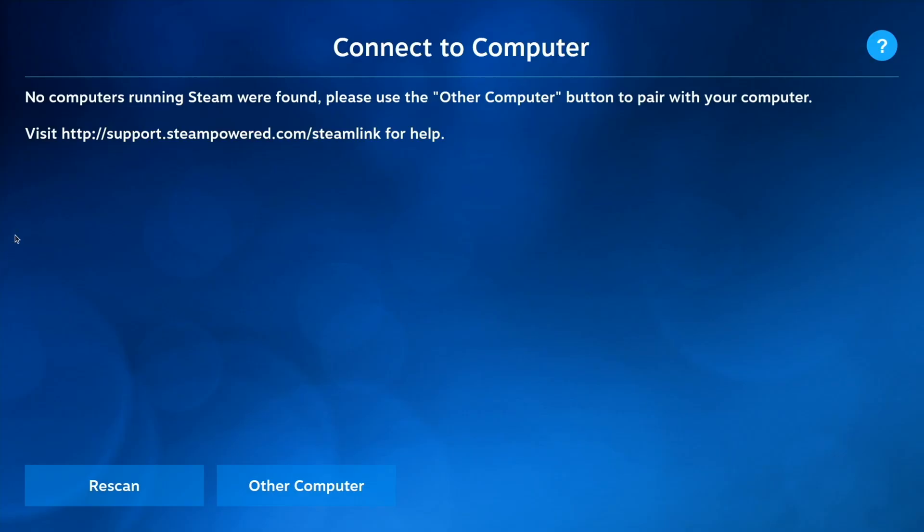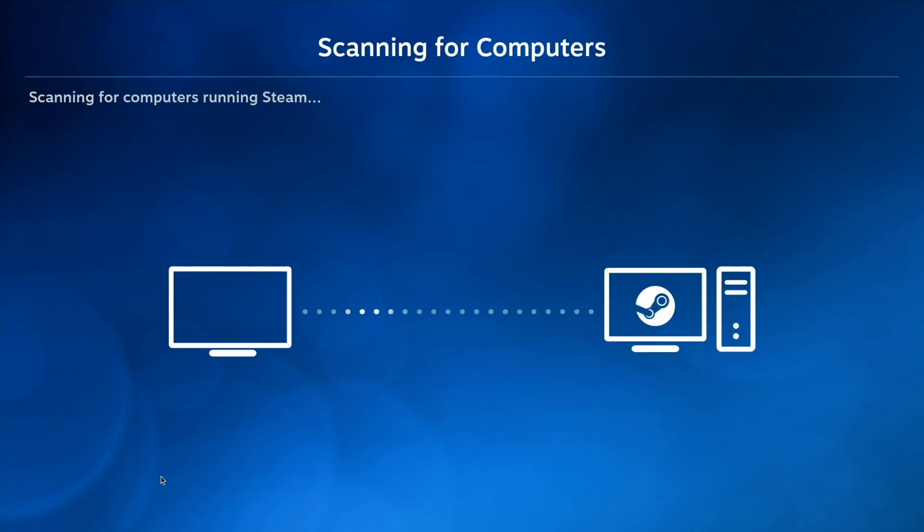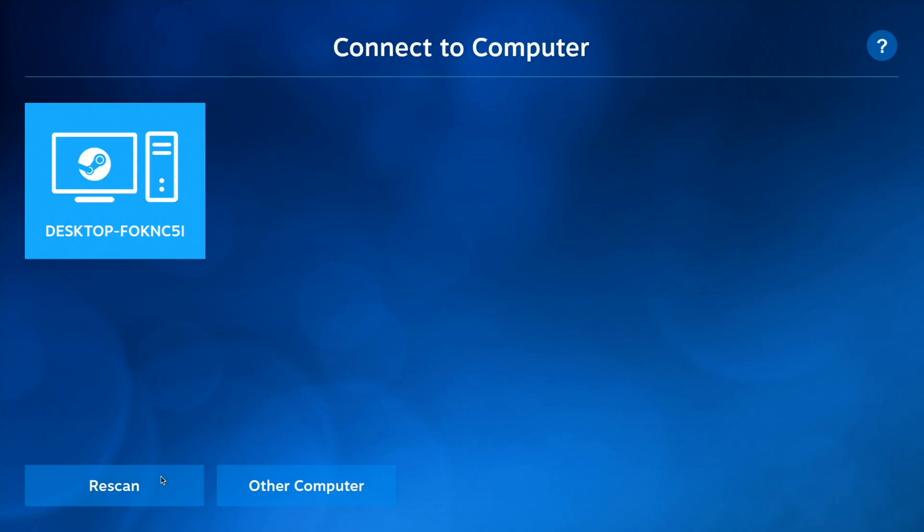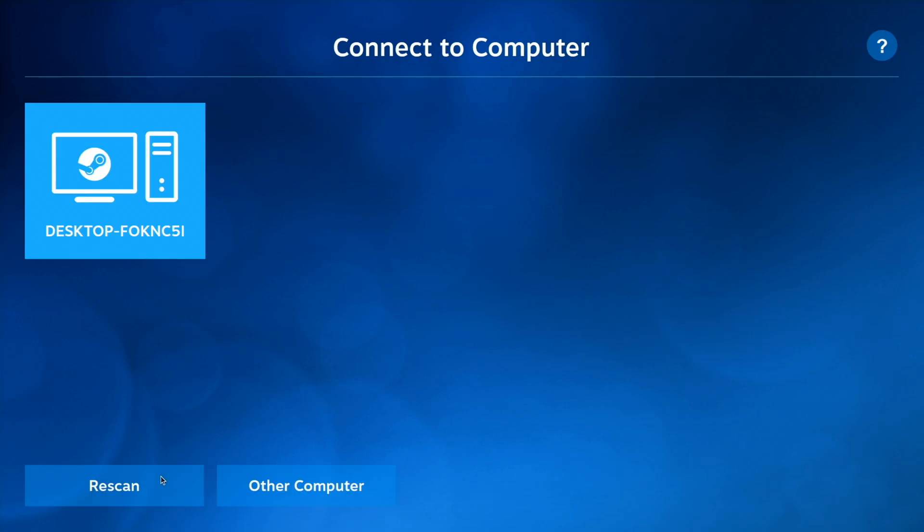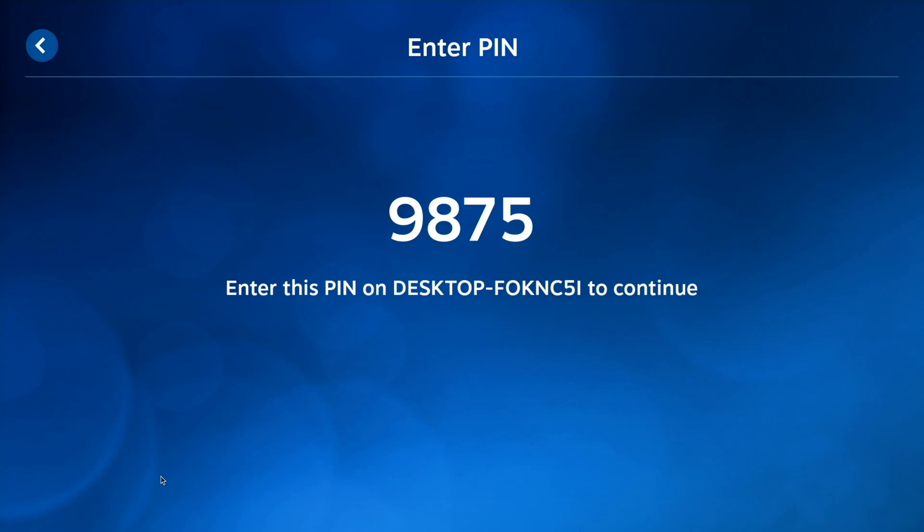And over on your Raspberry Pi, go ahead and select Rescan. And then go ahead and select your desktop or laptop. And so now what you'll need to do is switch back over to your desktop or laptop and enter the pin that Steam gives you.